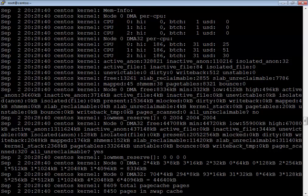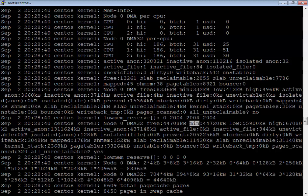I already spoke about zones like DMA, DMA32 in the memory management section. I also told you about important things like all_unreclaimable. Whenever the number of free pages goes beyond this minimum value — this is the minimum value — and whenever your free pages go beyond this low value, the OOM killer will be triggered.